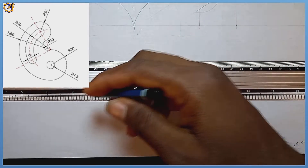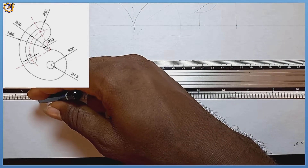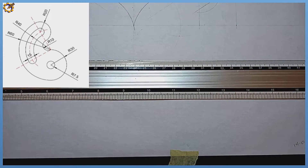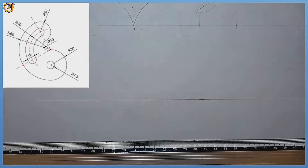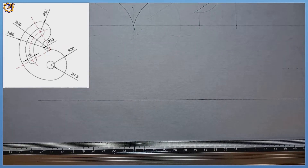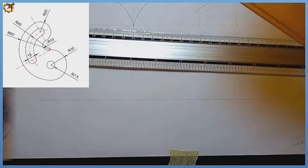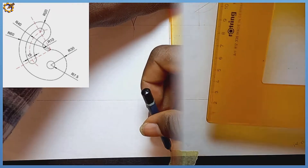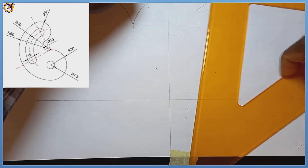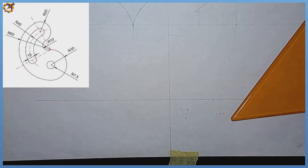The very first thing I'm going to do is produce a horizontal line, and after that I'm going to produce a vertical line to it.